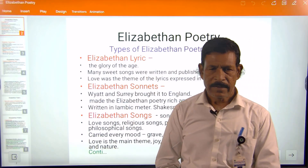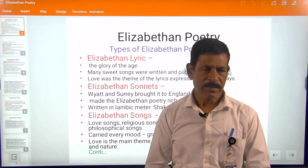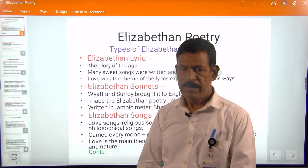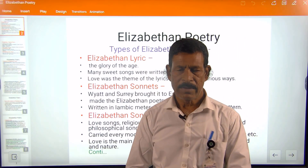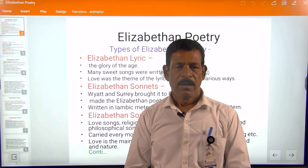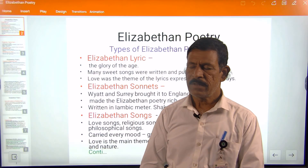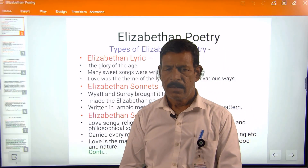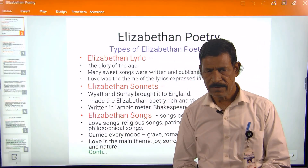The lyrics of this period are the glory of the age. Many sweet songs were written and published by poets during this period. Love was the major theme of the lyrical poetry, expressed in various ways.